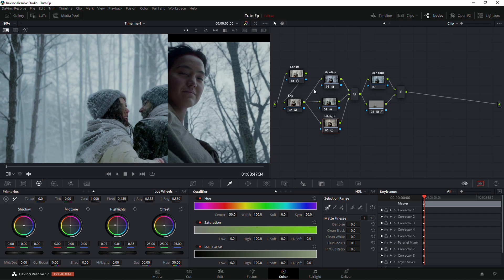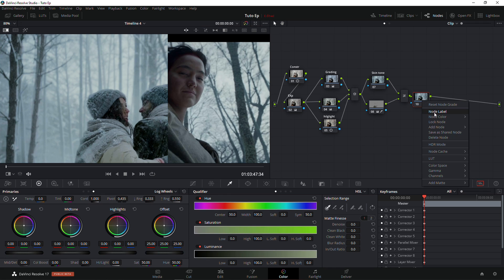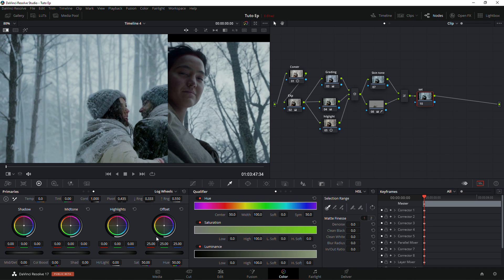Now we have our grading and our highlights, and with this tool we have this cool grading. We're going to create another node and call it 'Saturation'. We're going to saturate this image just a little bit — it's still a little bit bluish — so we're just going to bring the saturation down a little bit.